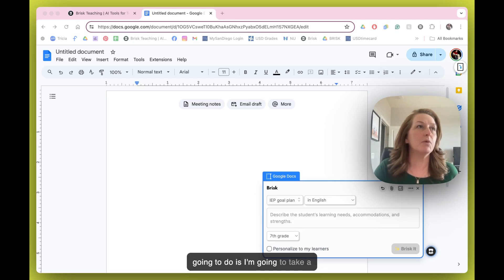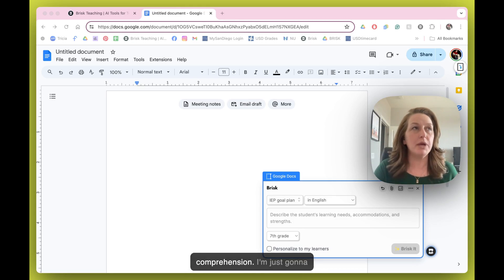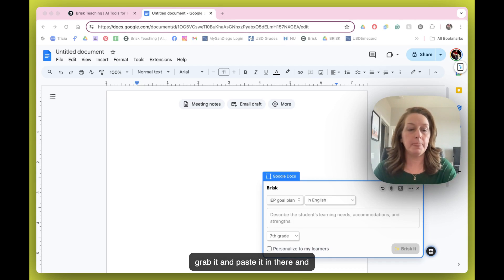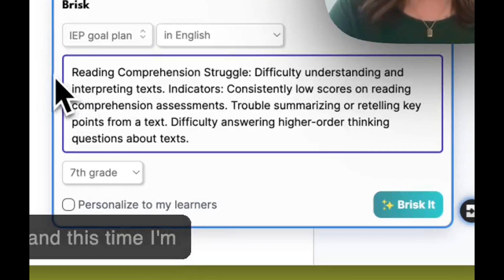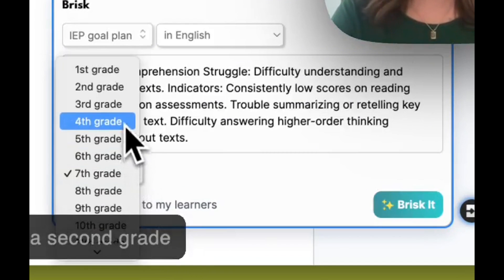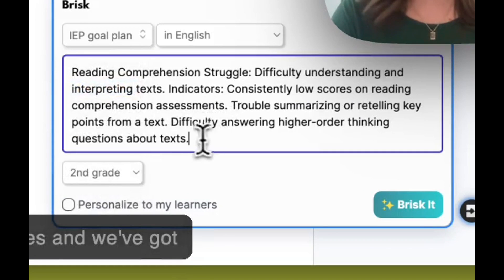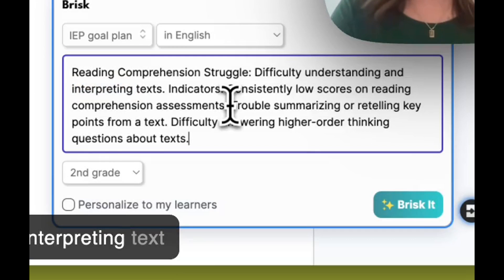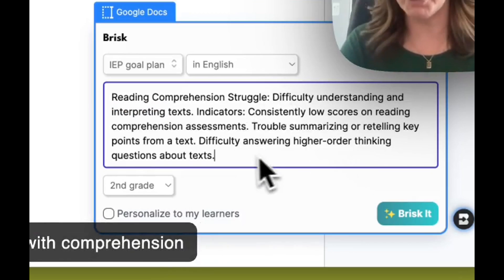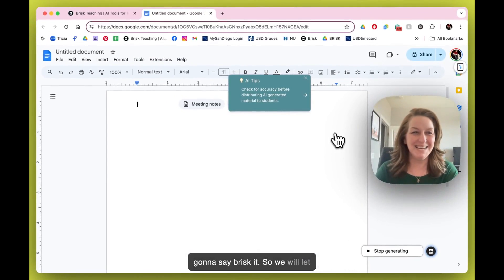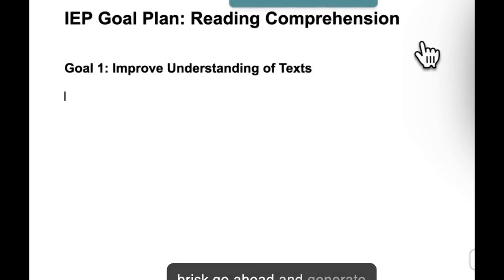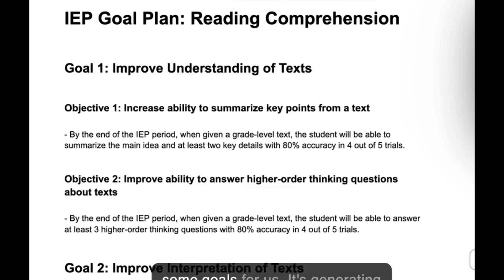So what I'm going to do is take a goal around reading comprehension. I'm just going to grab it, paste it in there, put it here in my box, and this time I'm going to choose second grade for one of my little's goals. We've got some difficulty interpreting text, working with comprehension, higher order thinking — and I'm just going to say Brisk it.